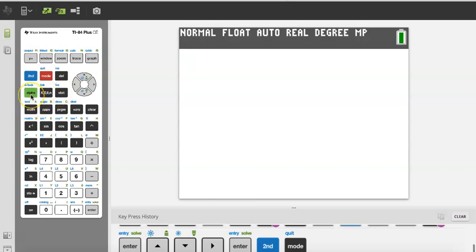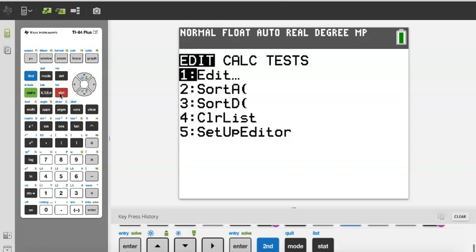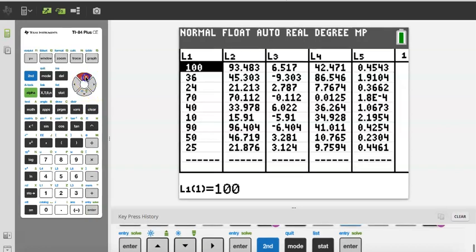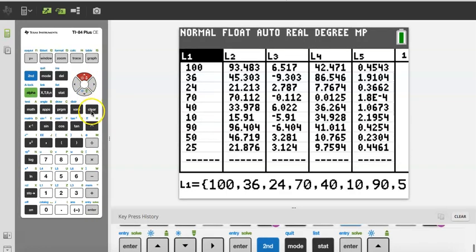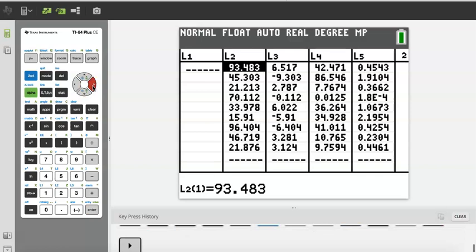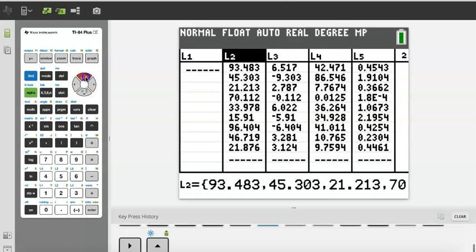Another thing I want to show you is in Statistics how you can enter numbers. So I go to Stat, then Edit, and notice I have a lot of values already in here because I was working on calculations. One of the things I can do is go up to the actual list — they're called lists — and press Clear then Enter, and that's going to take everything off the list for me.